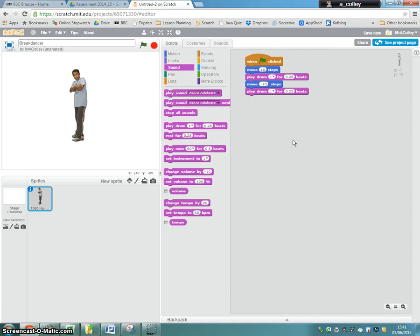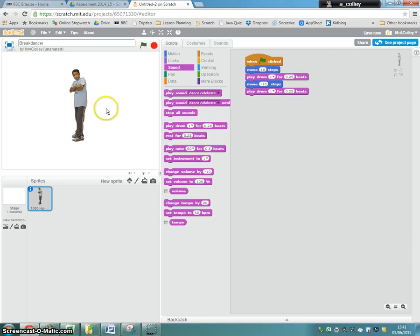Your challenge is to try and make your sprite do that 10 times. There back, there back, 10 times.